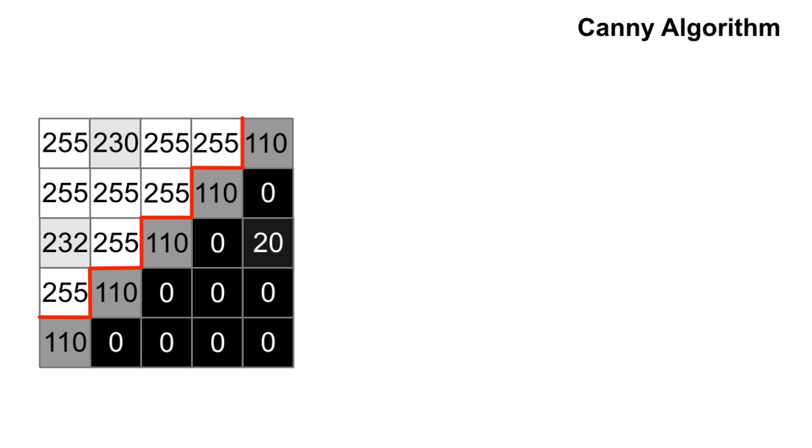From there, we use the Canny algorithm to identify and highlight the edges of the image. The Canny process works in four parts,